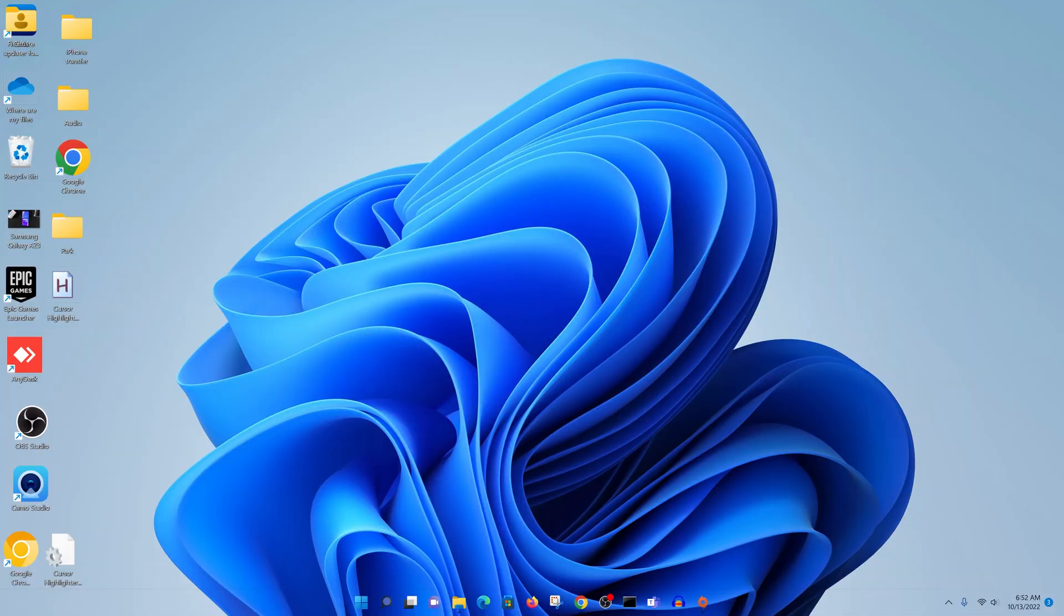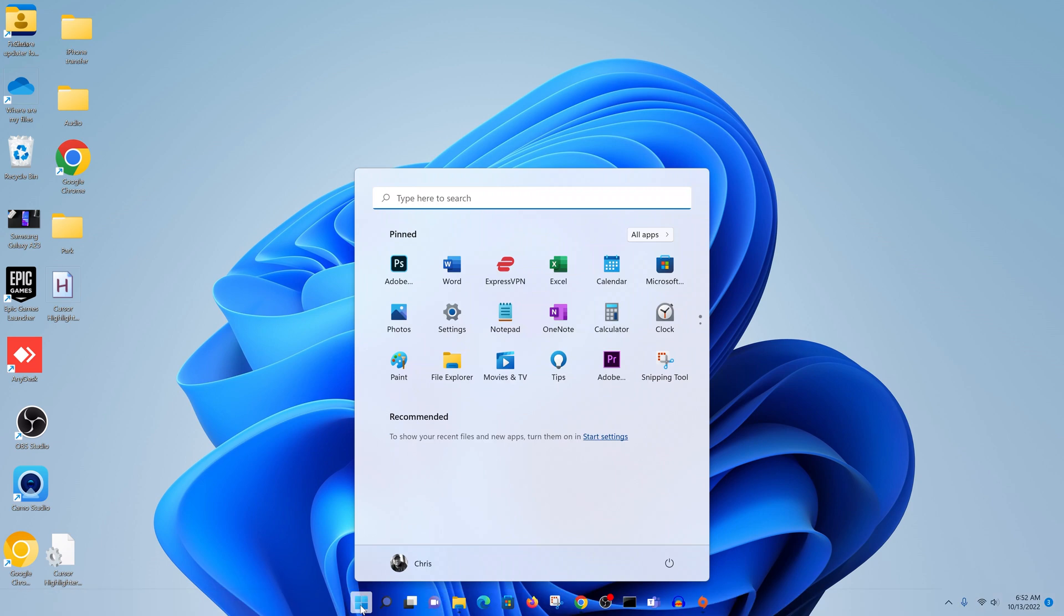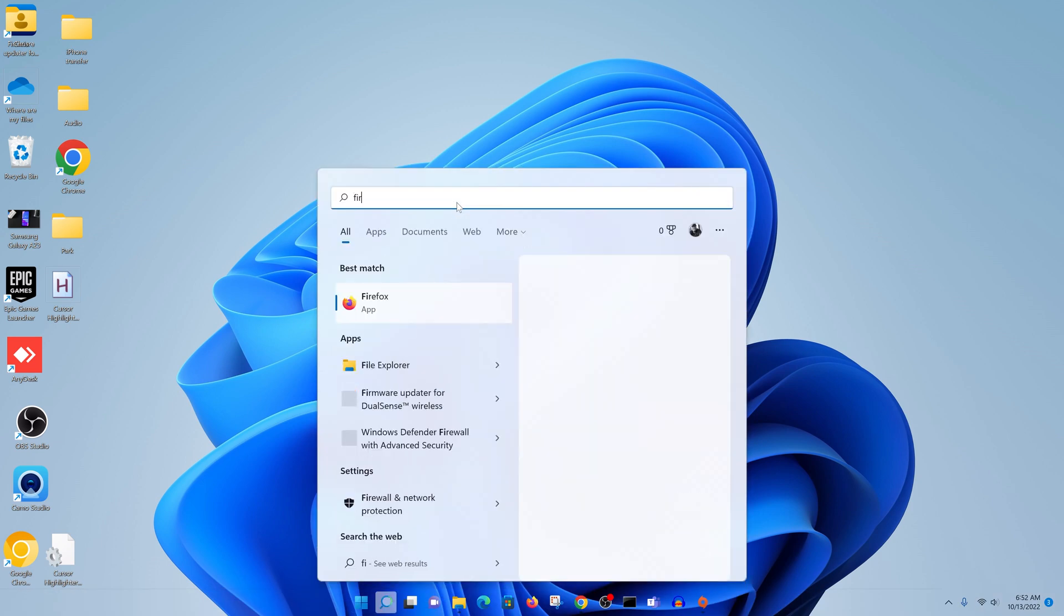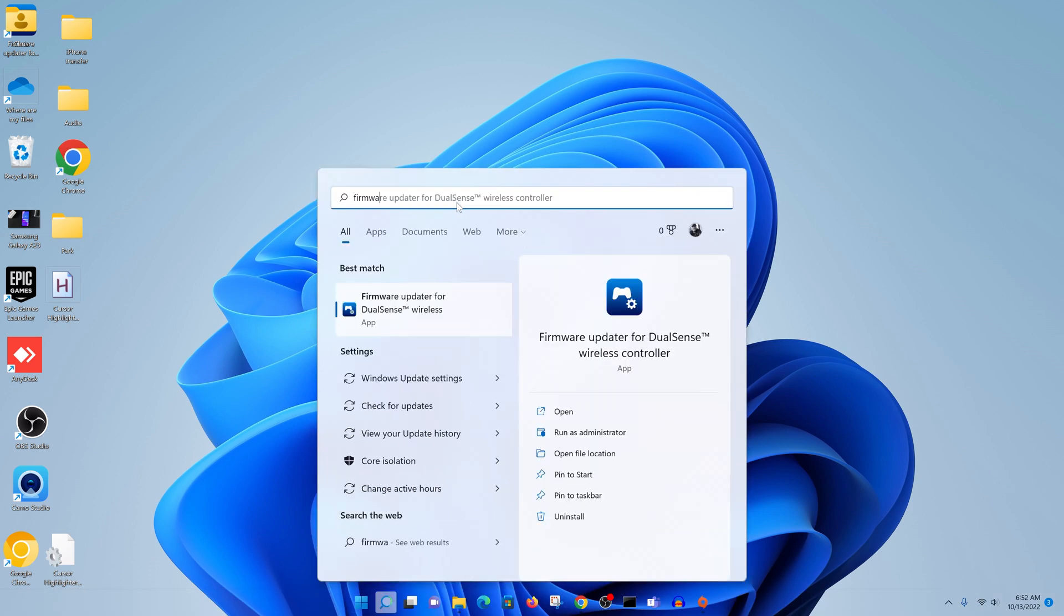Now you can go ahead and click on the Start button and then search for firmware updater. There you go, even before you finish typing you should find it there as an installed application.